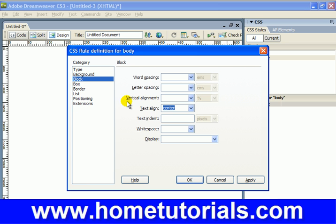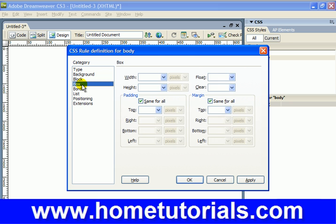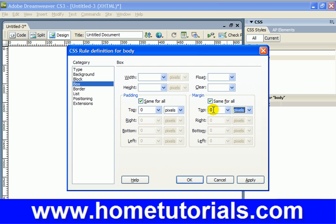Alright, now under Box, Padding and Margin, we're going to choose zero and then zero.